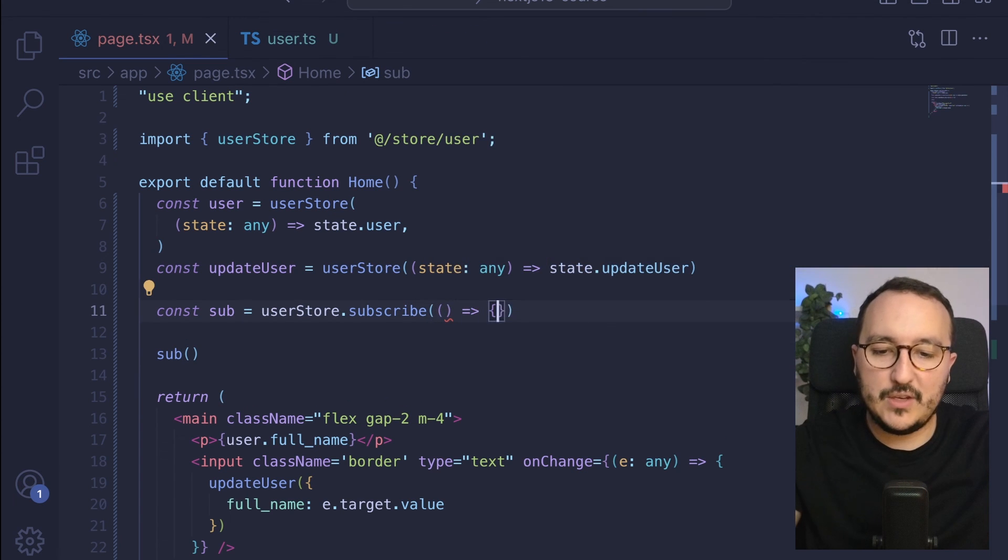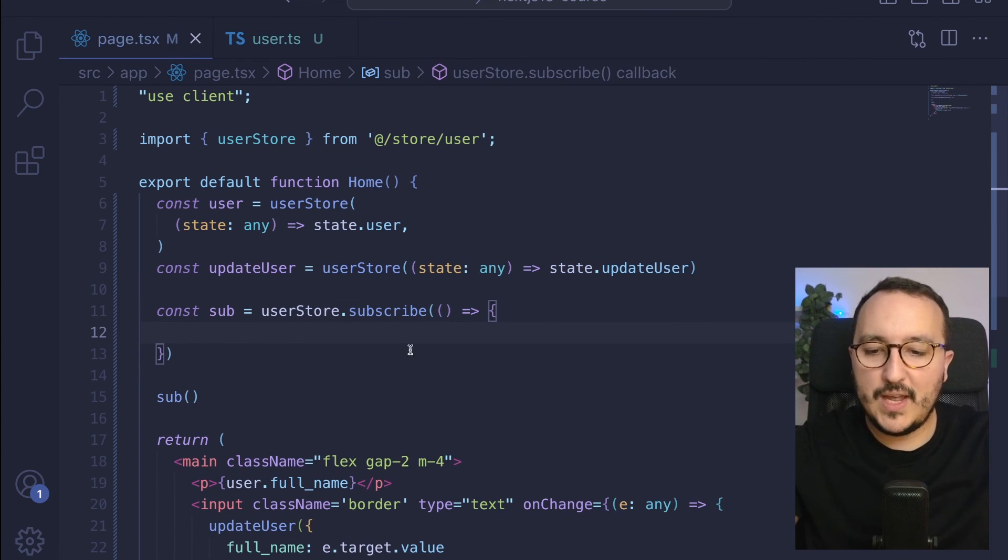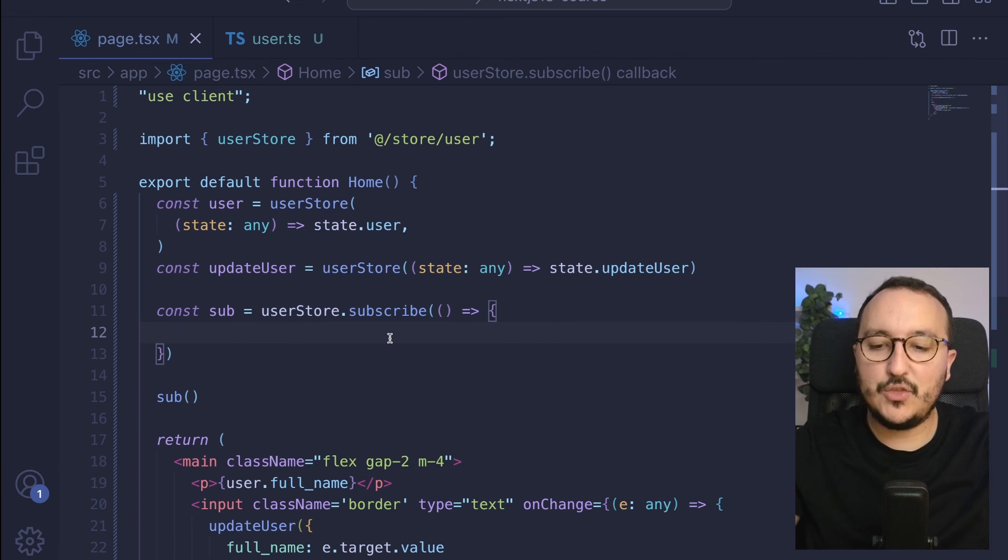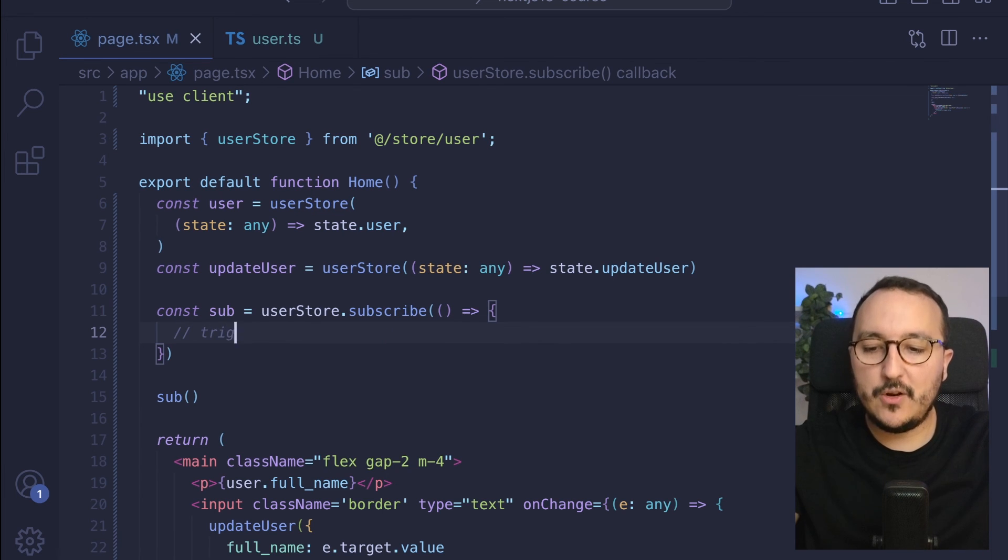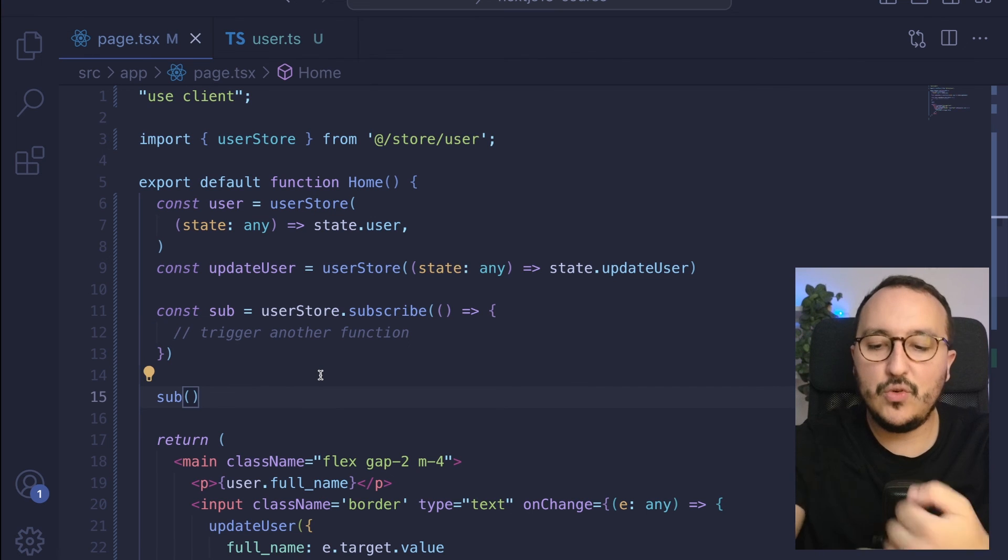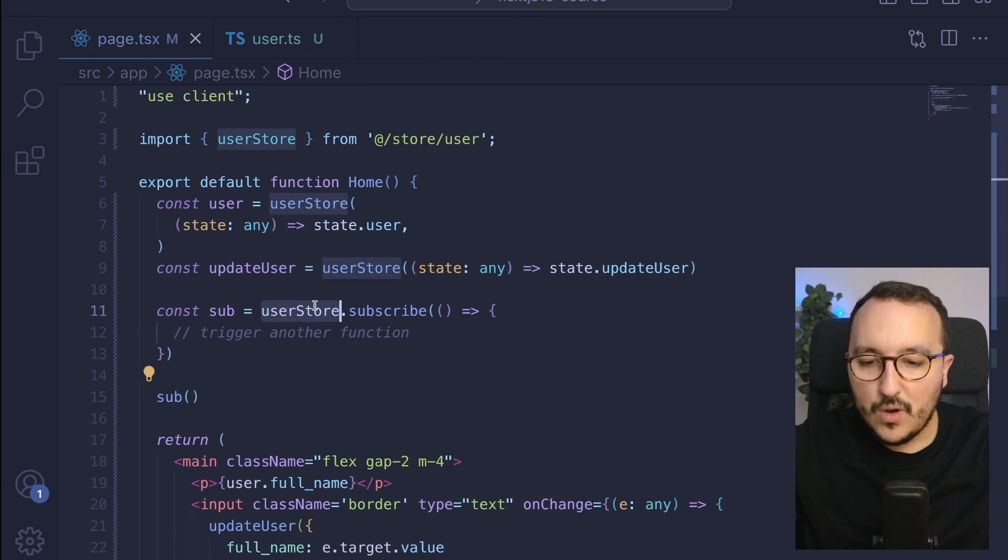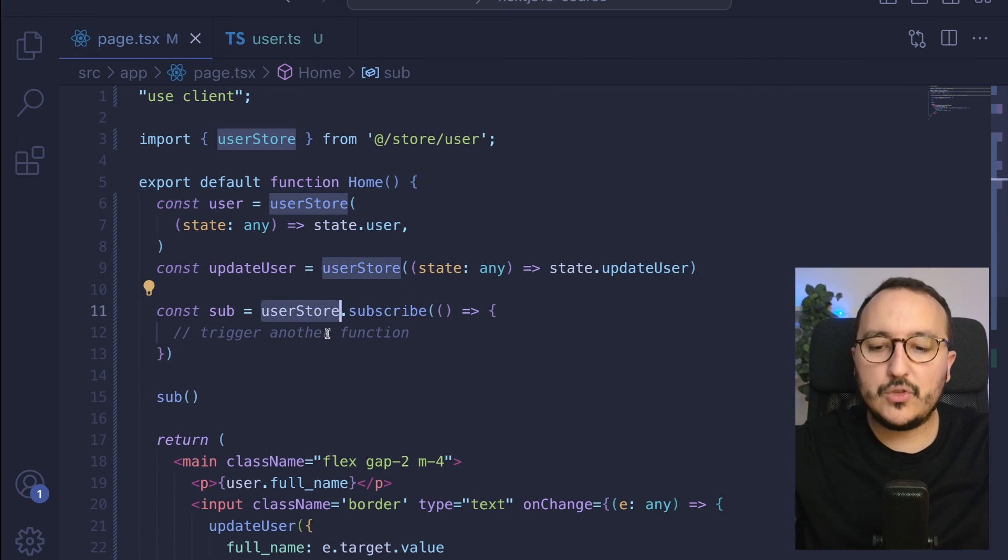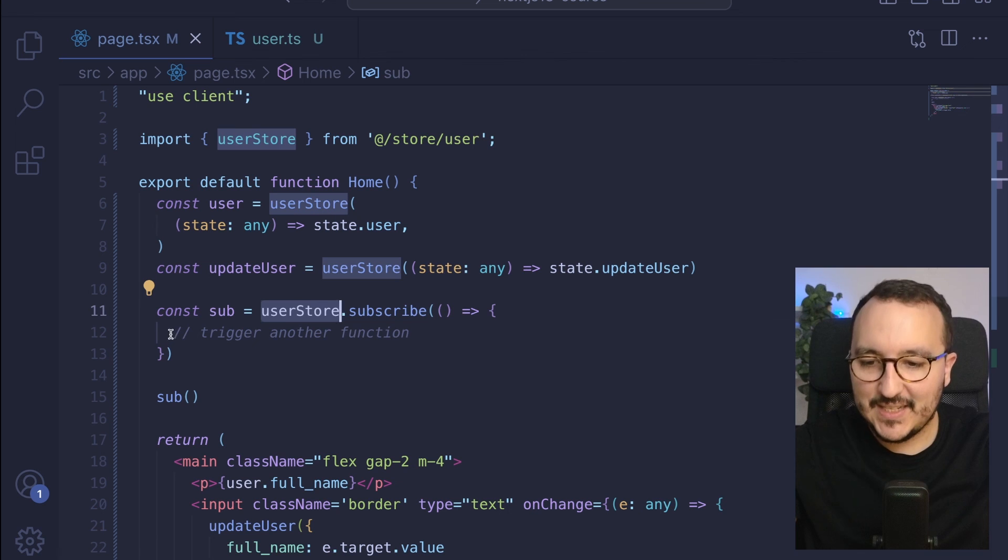You could have your action in here. Here, you can do everything else that you want to do. Just trigger another function, etc. It's totally doable. Once the user store would have changed its state, it would trigger this other function.